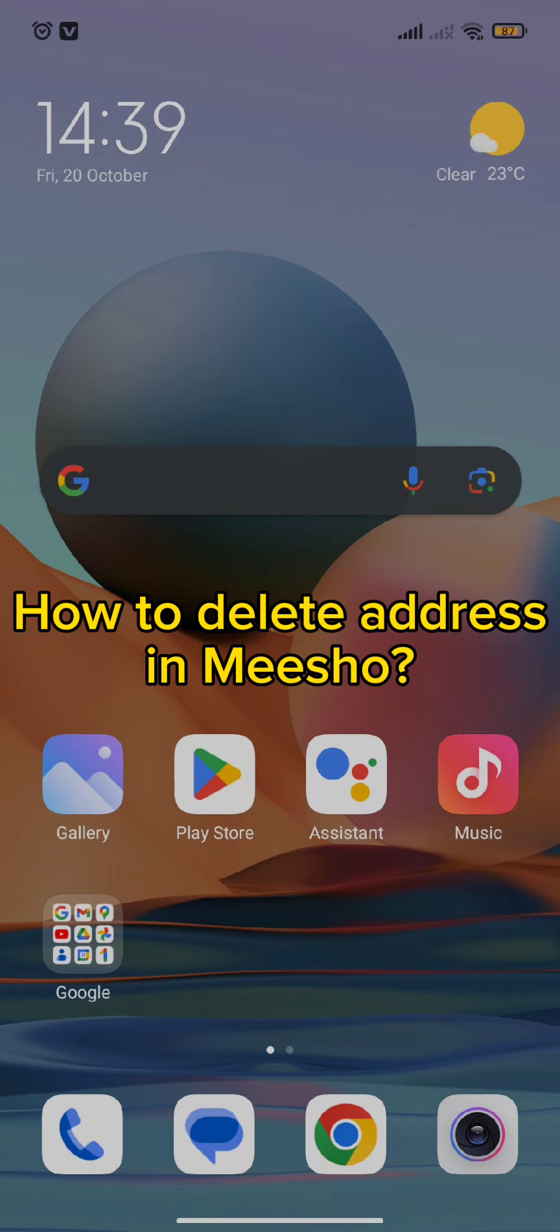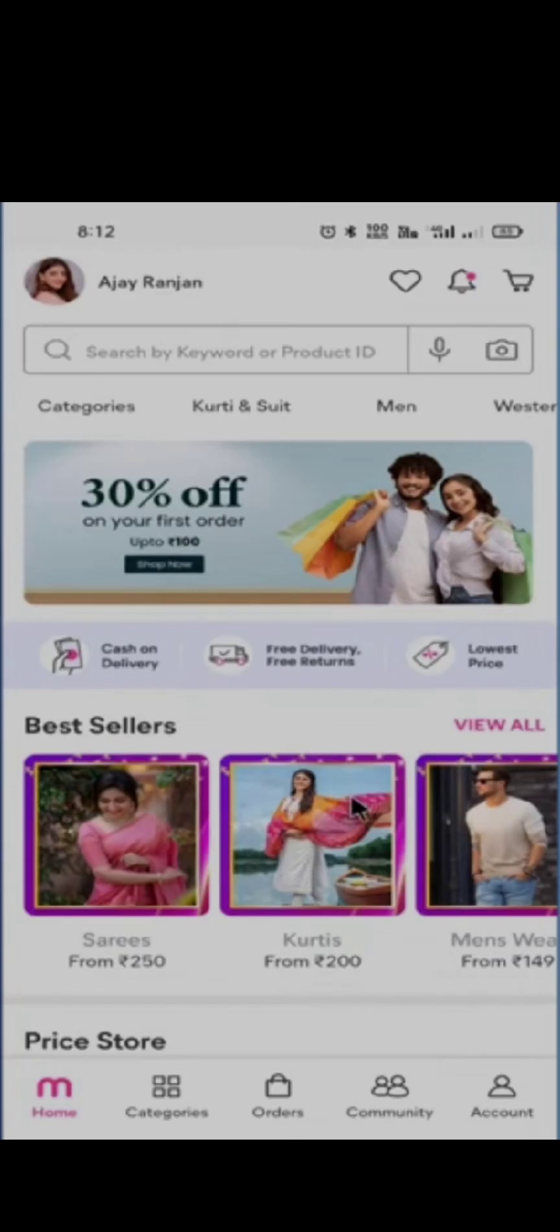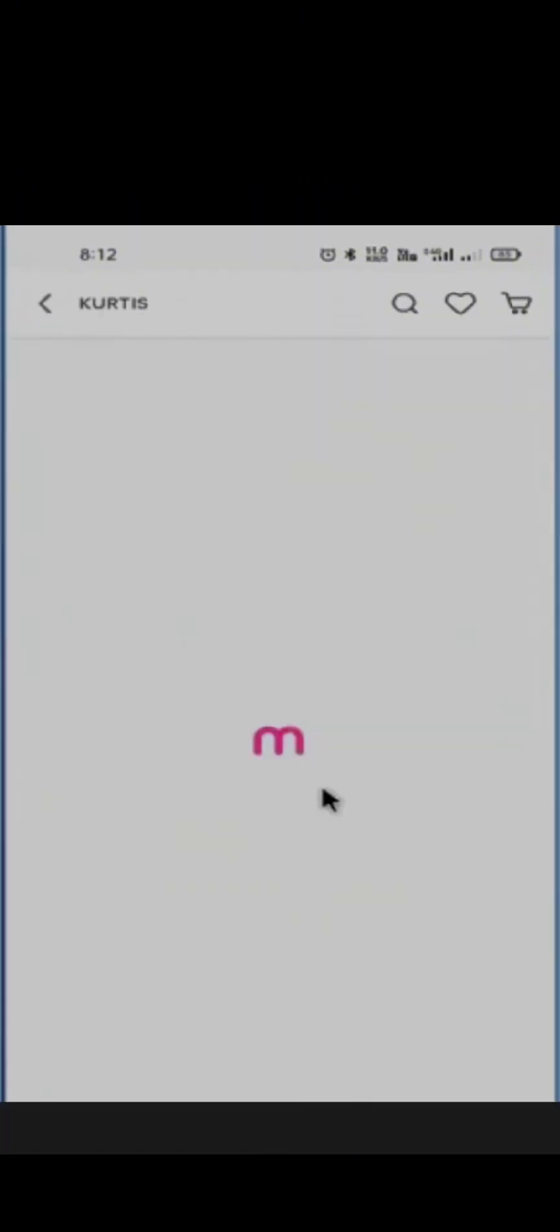So first of all, you need to do is open your Meesho app and then simply press on the item you want to purchase.